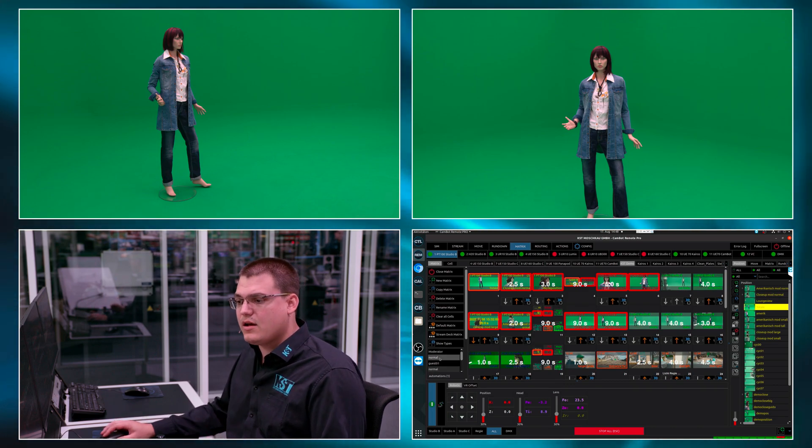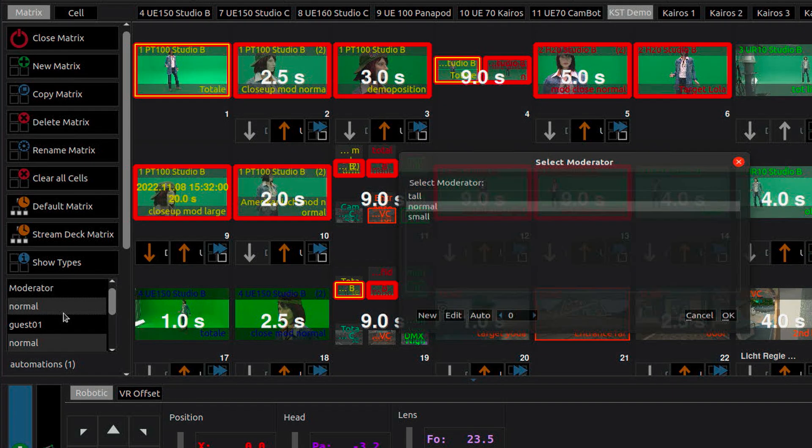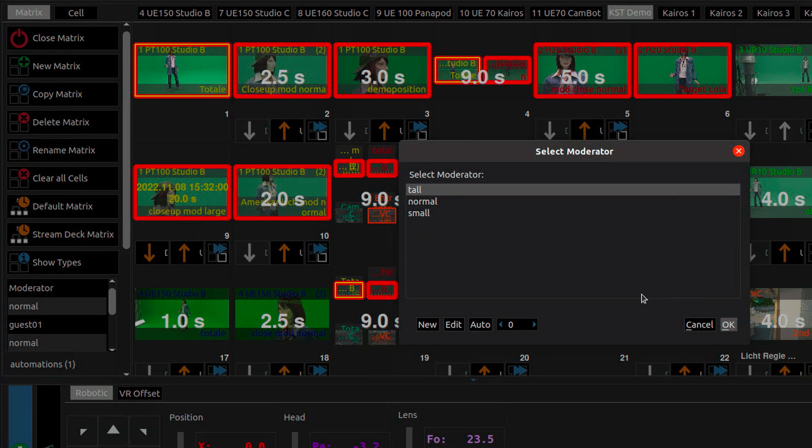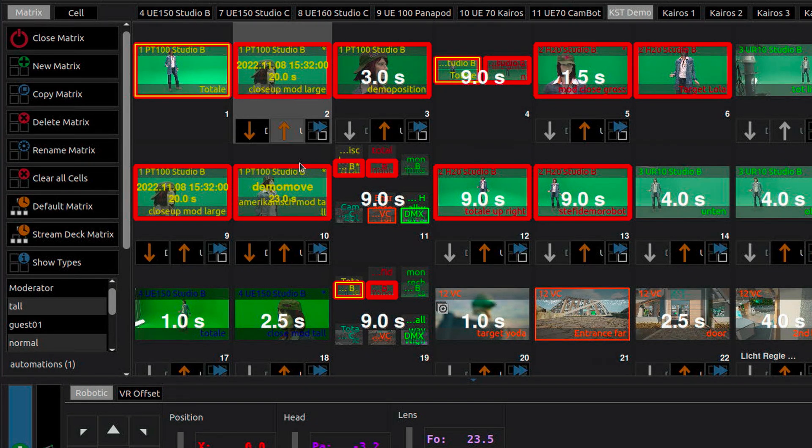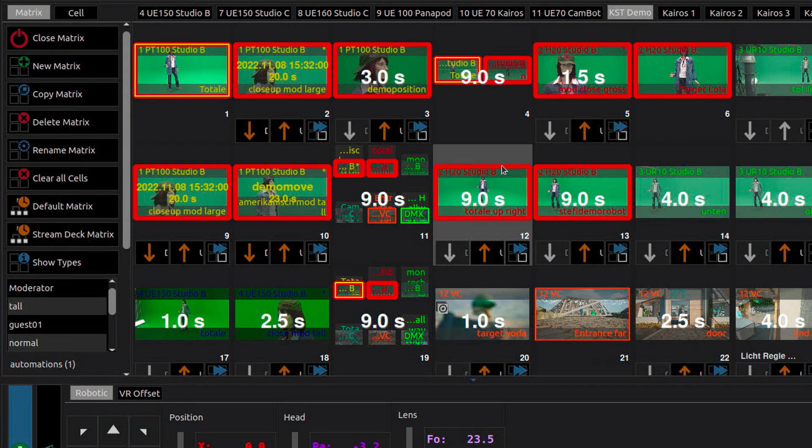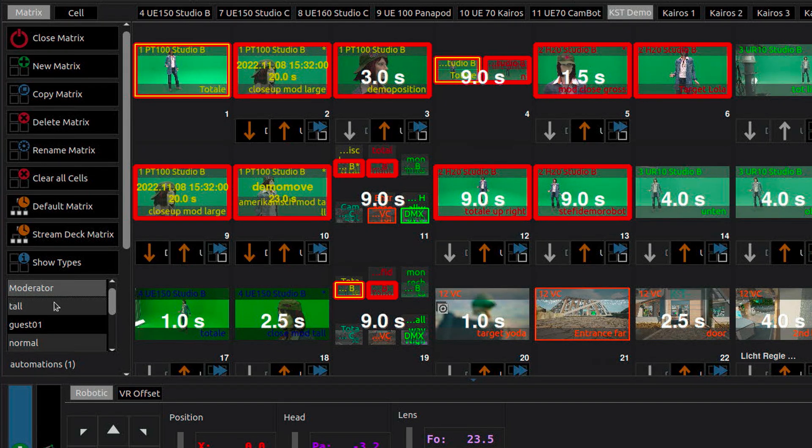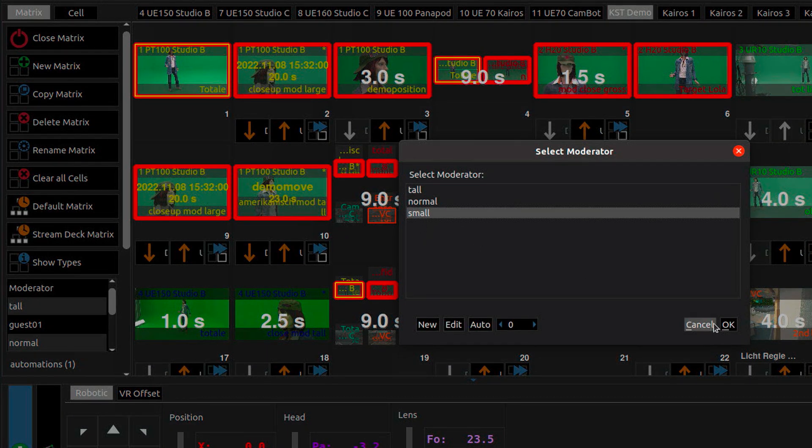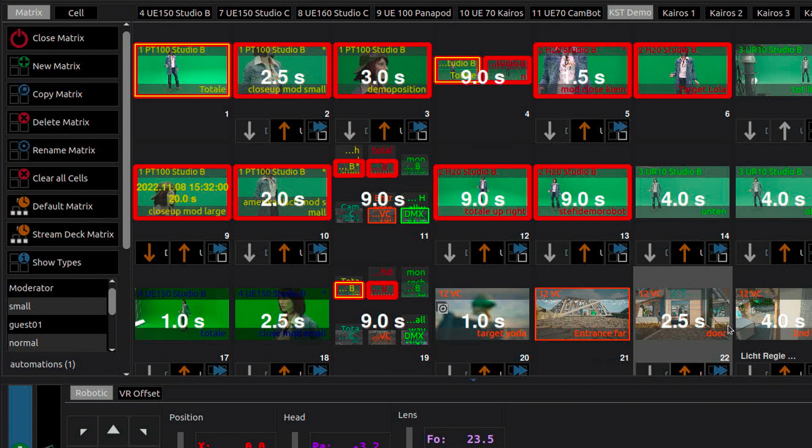So I very quickly, on the start of the show, can say, okay, today we have a tall moderator. And all positions which are linked to the moderator switch to a tall variation. Let's do it again. Today we have a small moderator and all positions linked to the moderator switch to a small variation. And I can have as many variations as I want. Tall, medium, small is just an example.